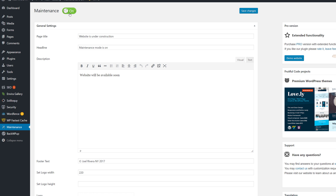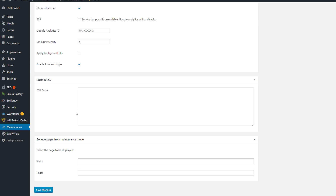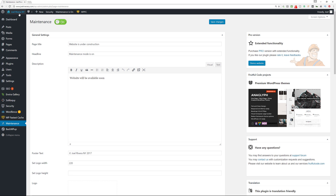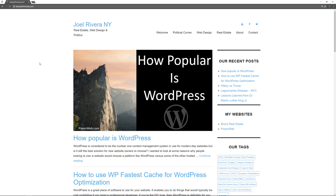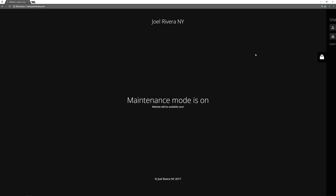Note that this plugin is already on by default once you install it, so just remember to toggle it on or off and make sure the settings are the way you need them, then save the changes. It's very basic and easy to use — they do have a pro version as well. I'm logged in so I can see the front of the site, but going back to incognito mode and refreshing, you see the page with the site name, 'Maintenance mode is on. Website will be available soon,' footer text, and an admin login link.